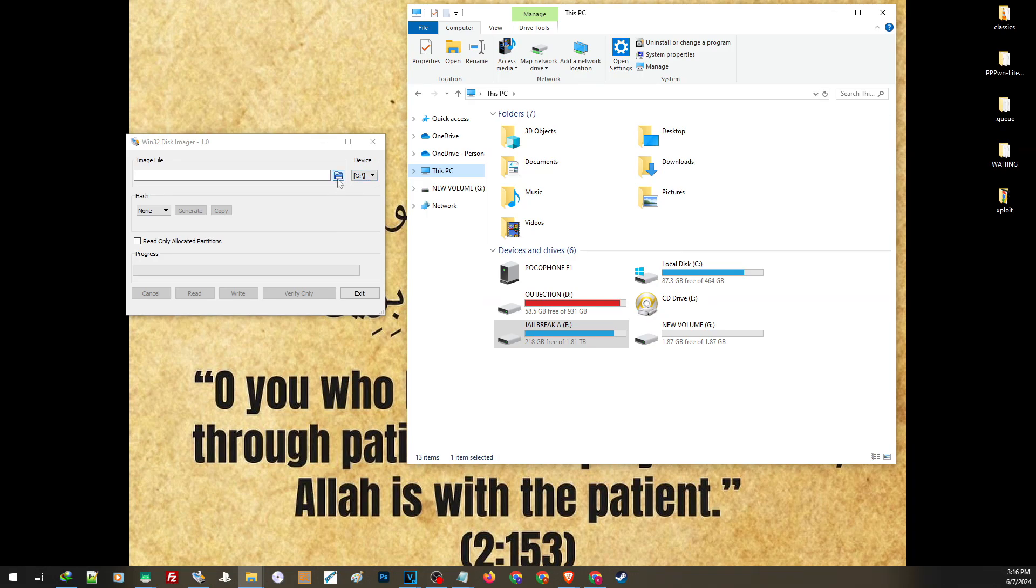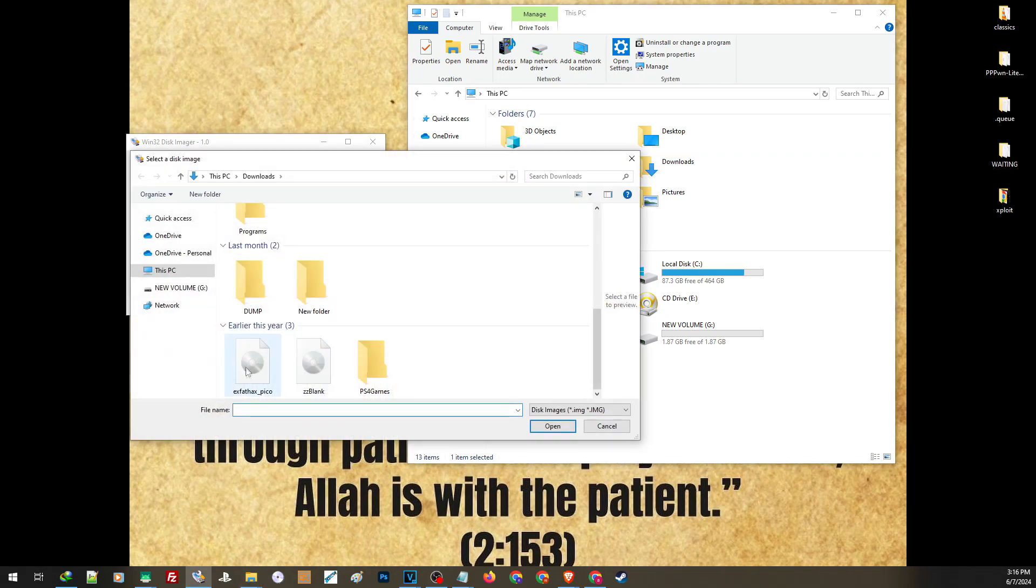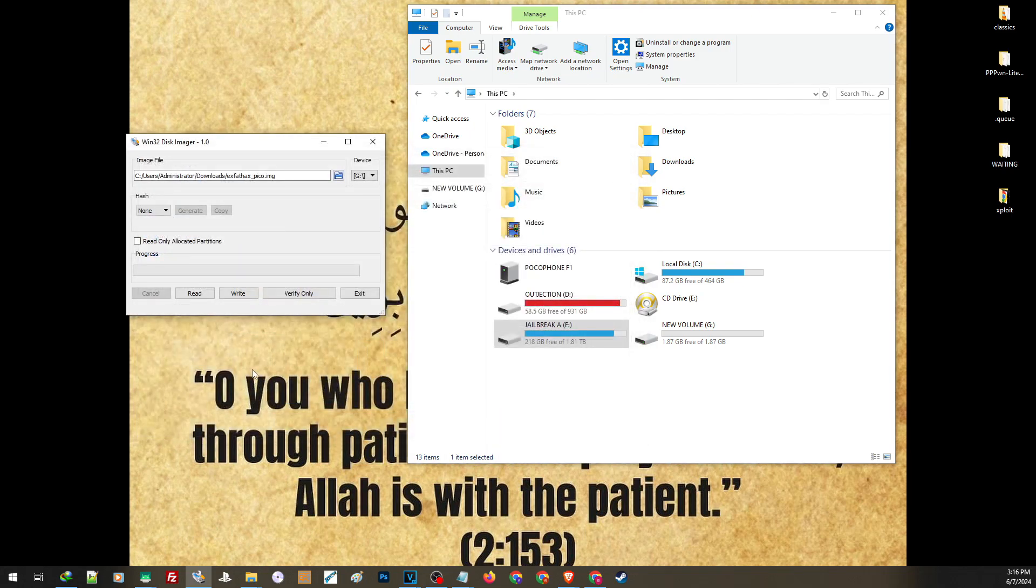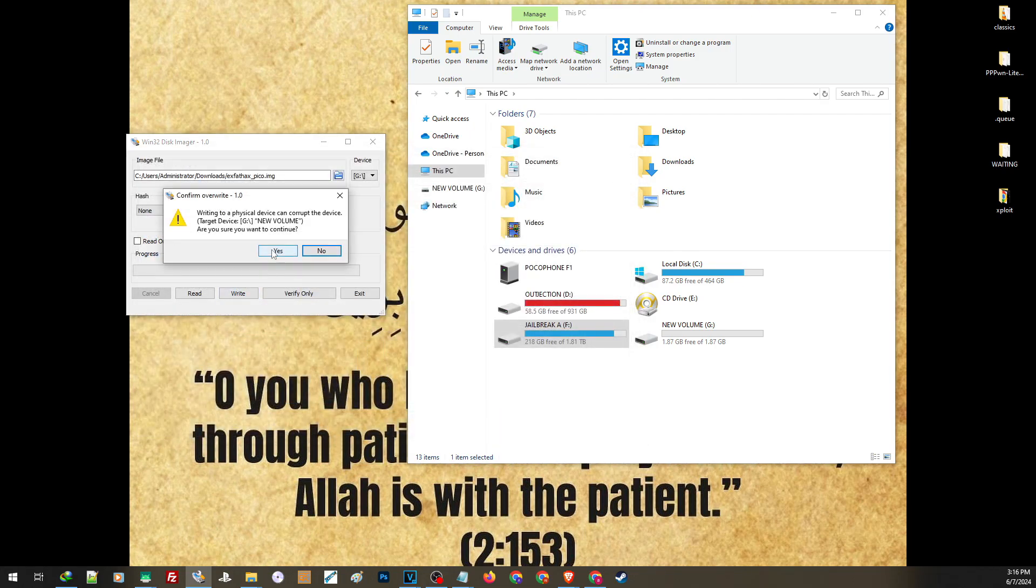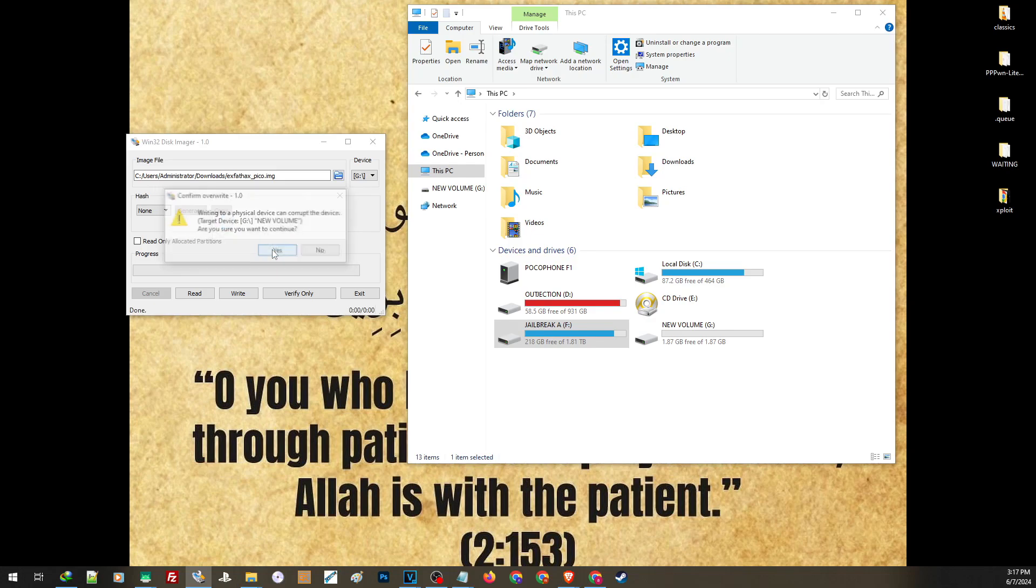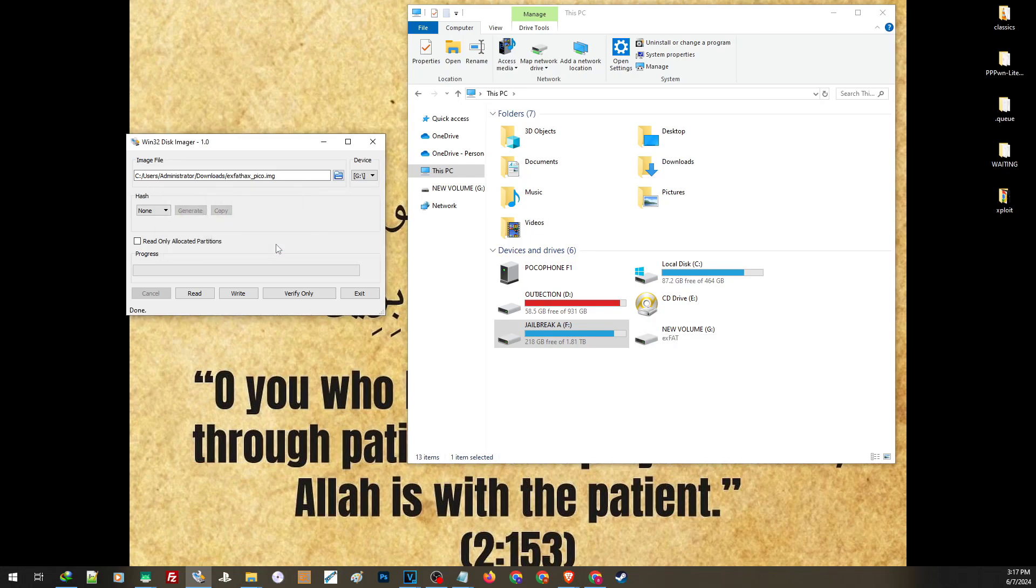Now once both are properly selected, go ahead and click on write. So again, you have to make sure that you have properly selected the correct drive for this. Once you are good, go ahead and press yes. And once you see that successful, we can go ahead and use this USB to activate our jailbreak.